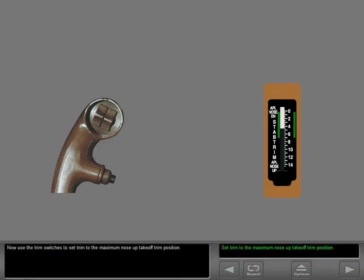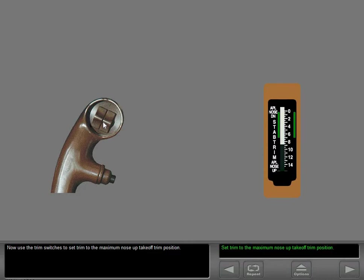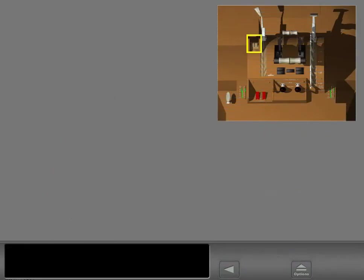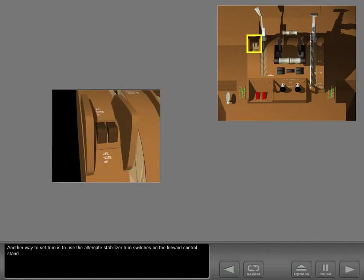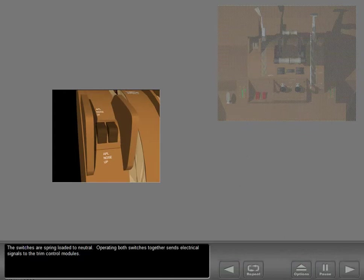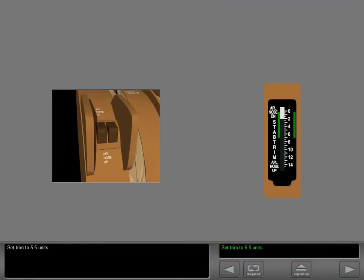Now use the trim switches to set trim to the maximum nose-up takeoff trim position. Another way to set trim is to use the alternate stabilizer trim switches on the forward control stand. The switches are spring-loaded to neutral. Operating both switches together sends electrical signals to the trim control modules.